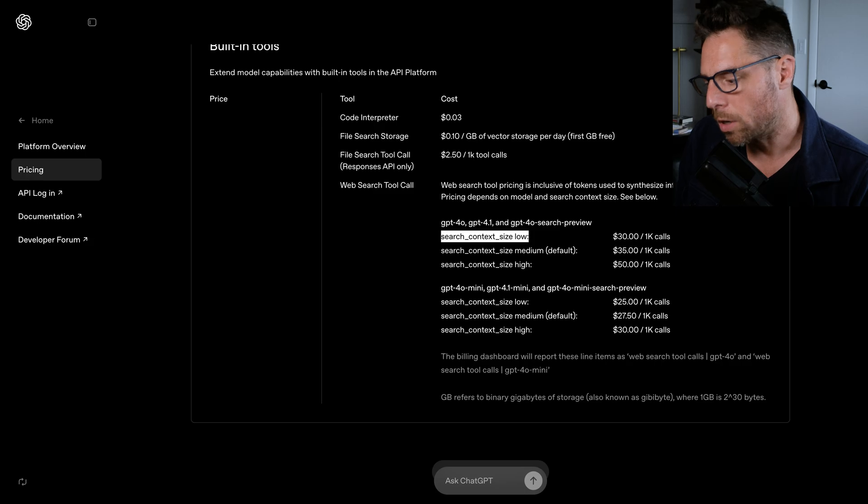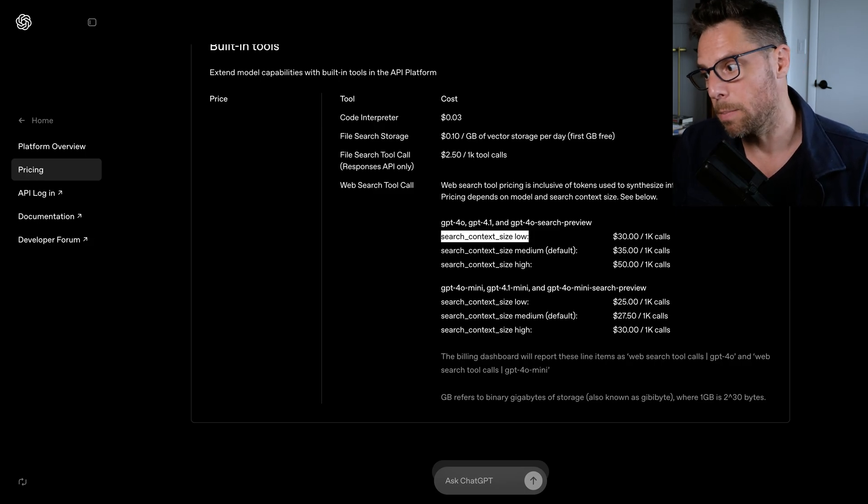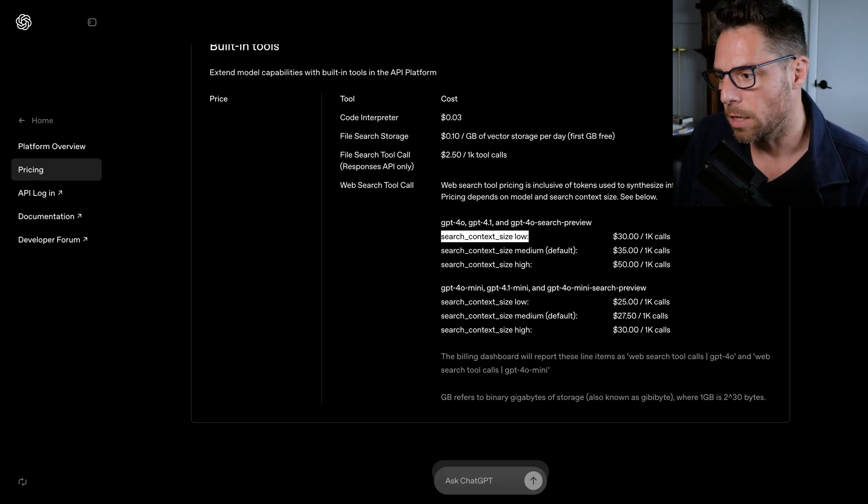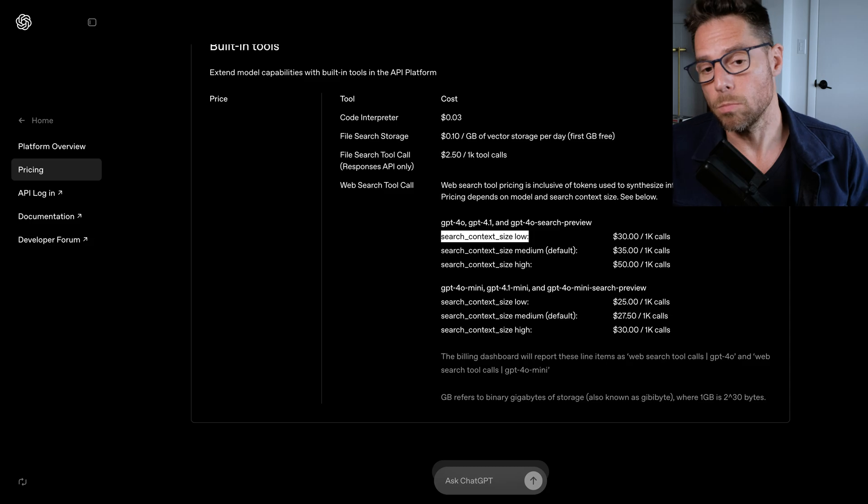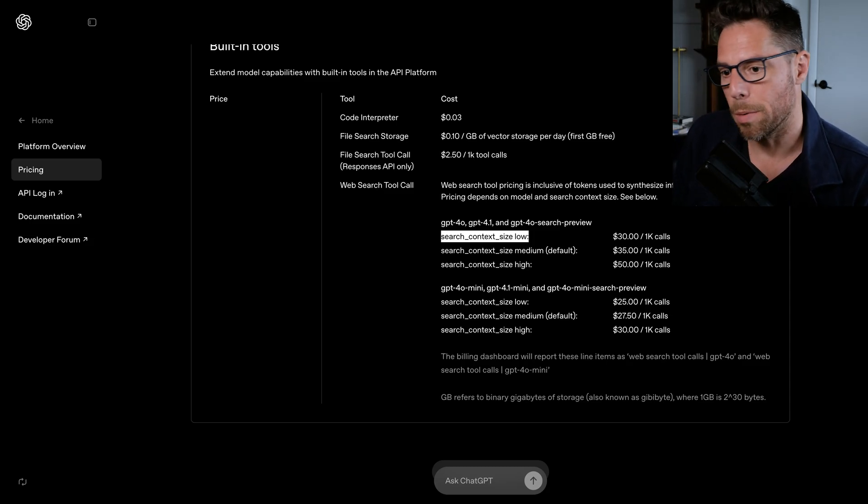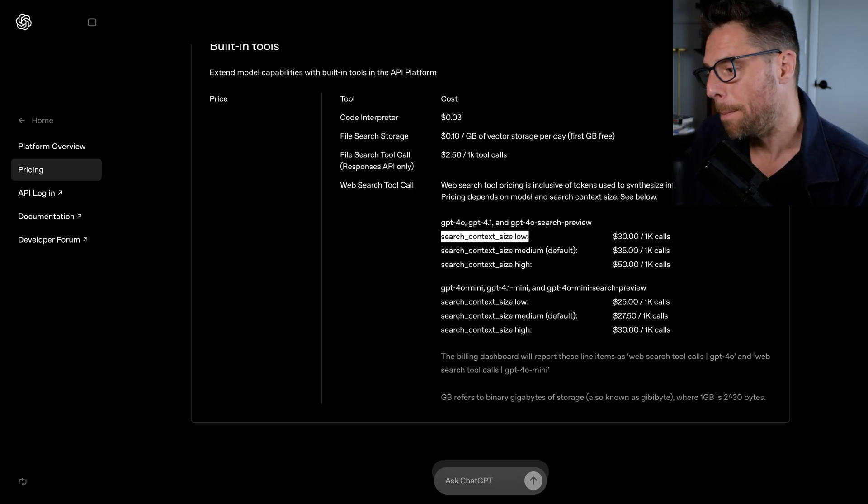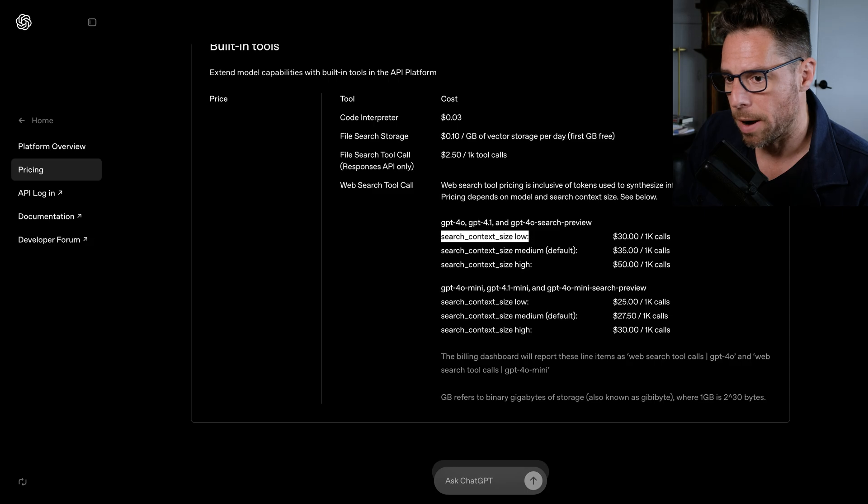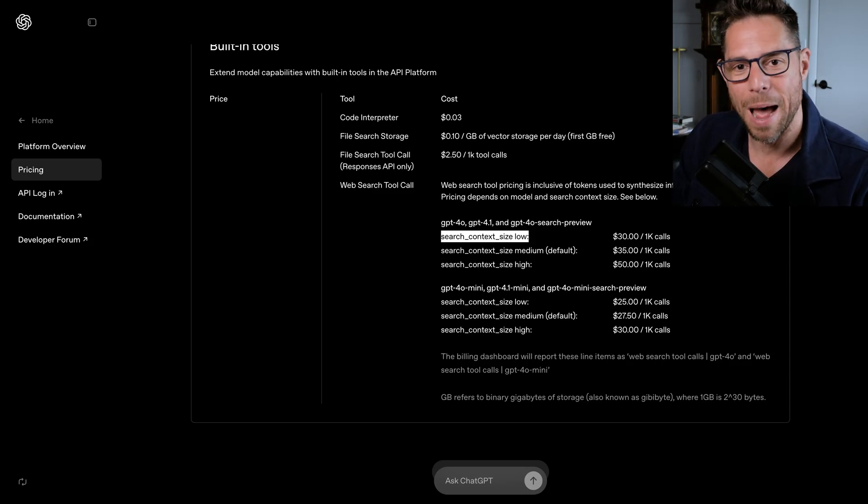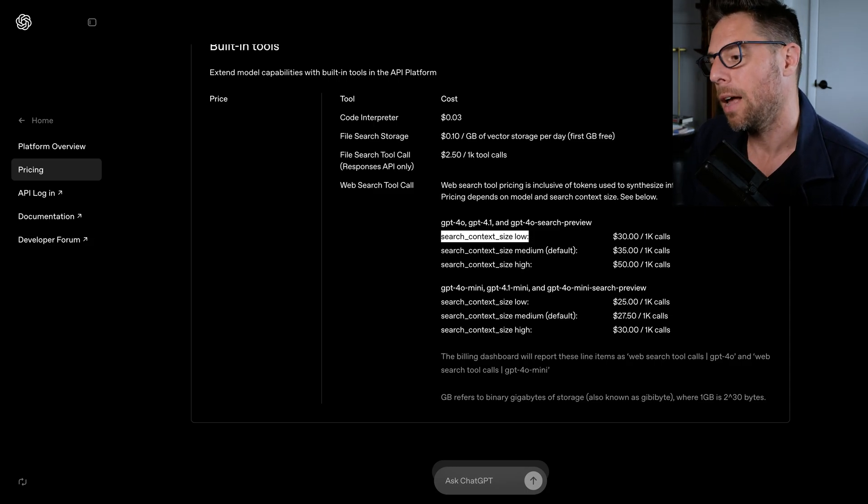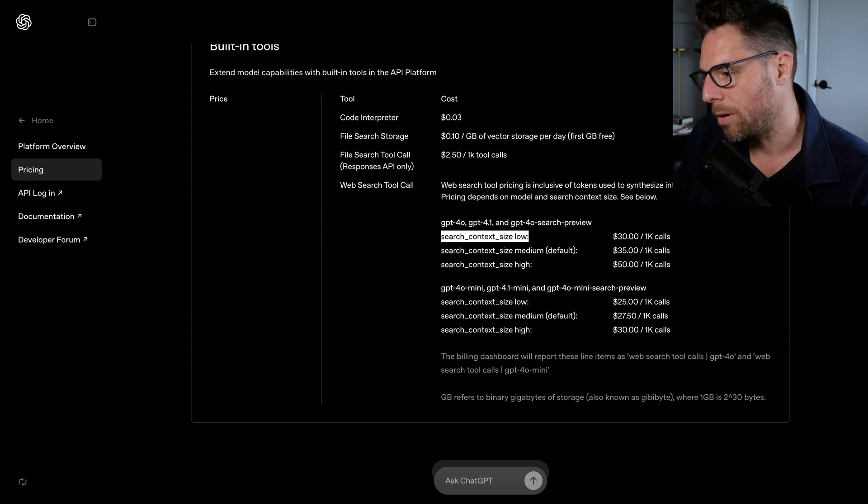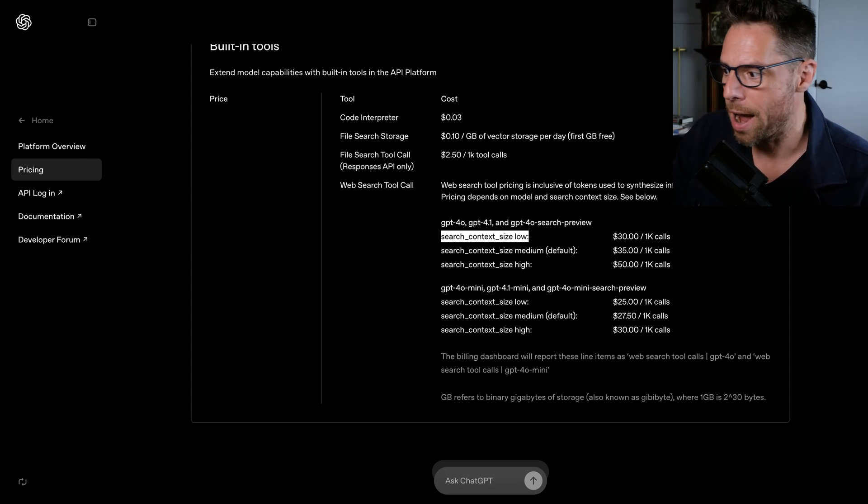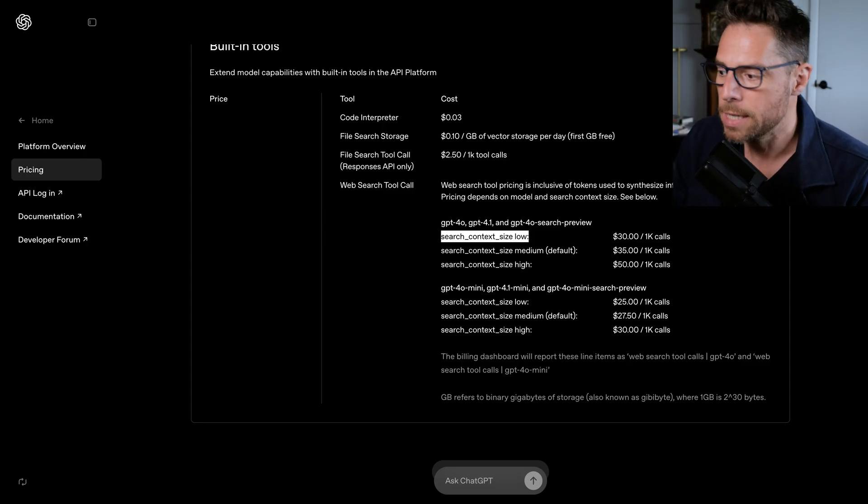So I wonder what defaults Anthropic has made here. I have to imagine that they're just operating with much lower search context in order to be able to provide that pricing for you. But out of the box, if we're just comparing, you know, apples to apples or pricing page to pricing page, Anthropic does say $10 per a thousand requests. And the cheapest one for open AI is $30 per a thousand requests.